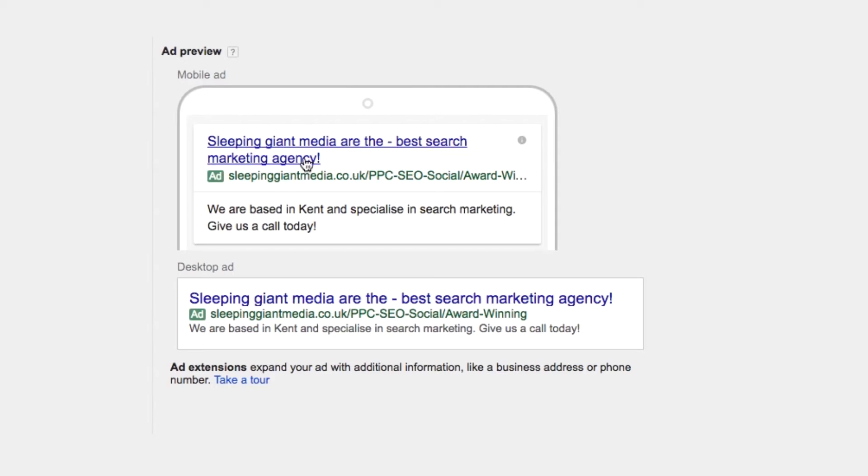Is there actually a difference between the two? Well, to put it simply, expanded text ads have two headlines instead of one. The additional headline will allow you to include more text in your ads. You'll now have up to 30 characters per headline instead of the standard 25. The headlines will appear next to each other separated by a hyphen. If the user's screen is small, the headlines may move to a second line.